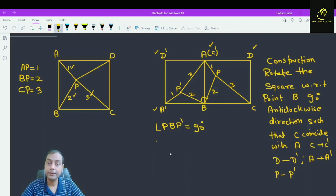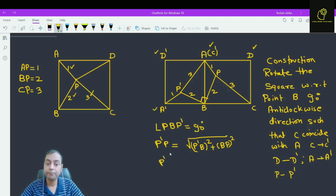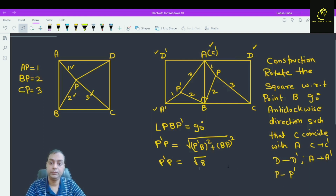So what is P dash P by using the Pythagoras theorem? P dash P squared equals P dash B squared plus BP squared. So how much is this? This is equal to under root 8. So P dash P is equal to under root 8.